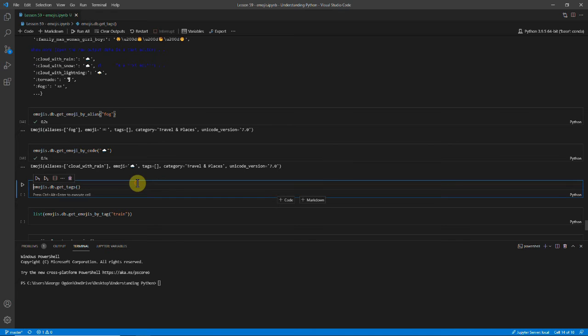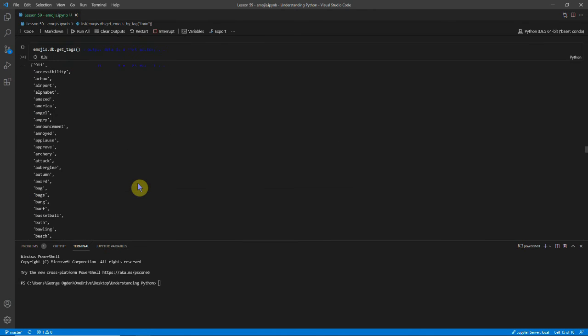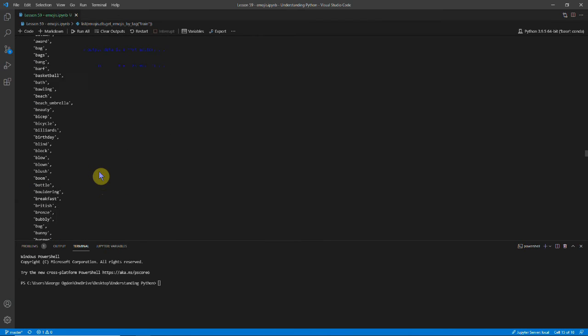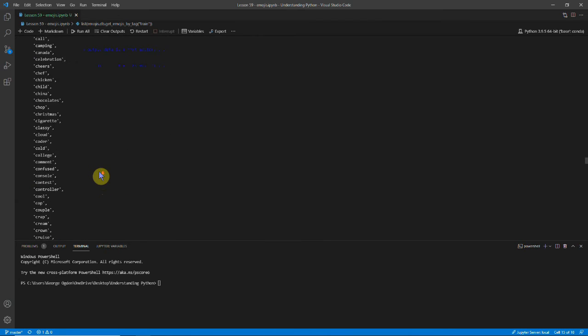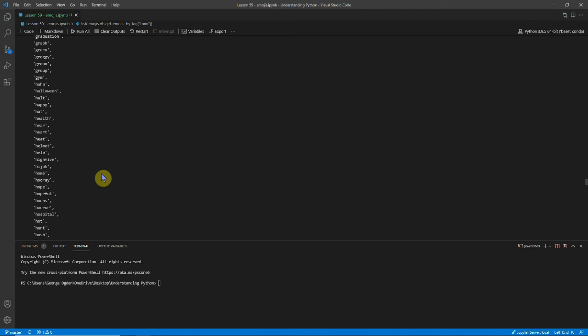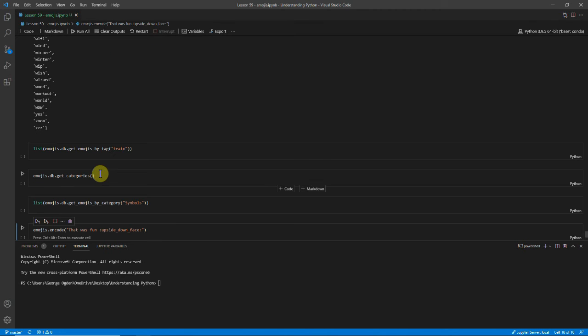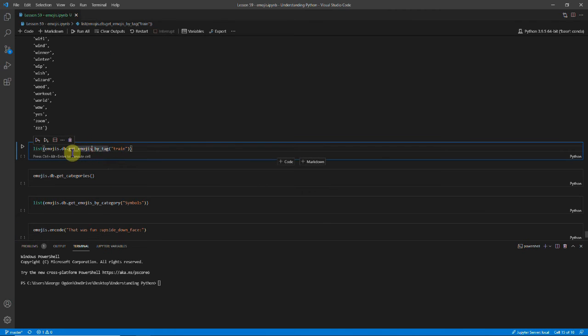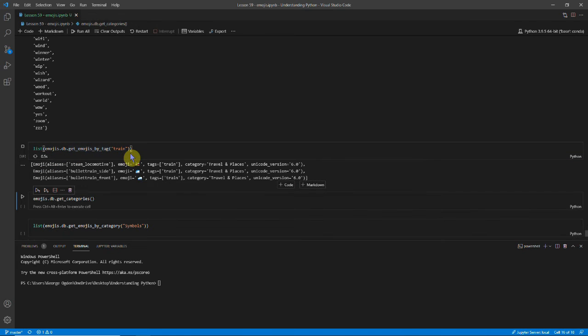We can also see the tags. So you can see there are quite a lot of tags as well. And if we look specifically for the train tag, then it gives us all of these ones that have this train tag.